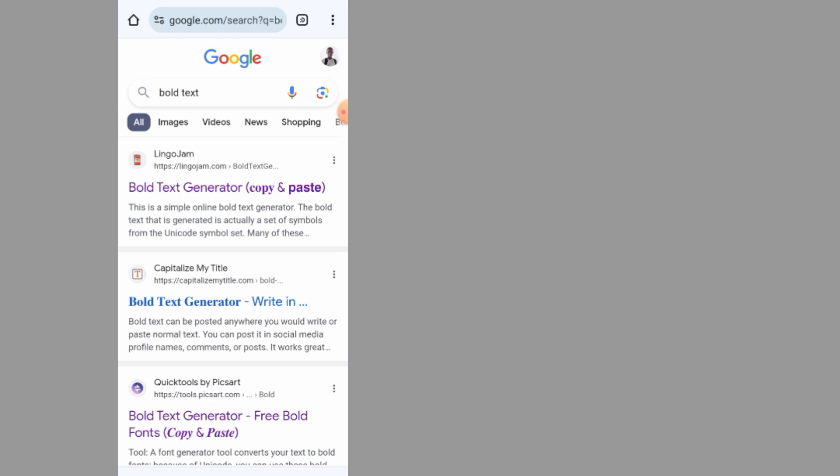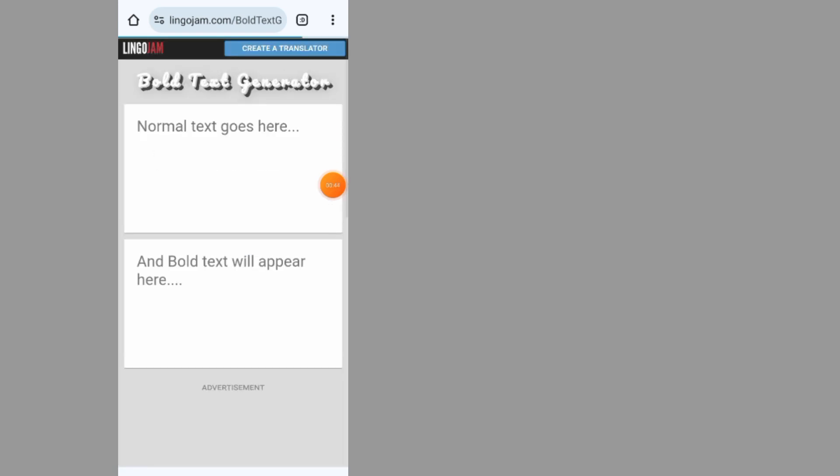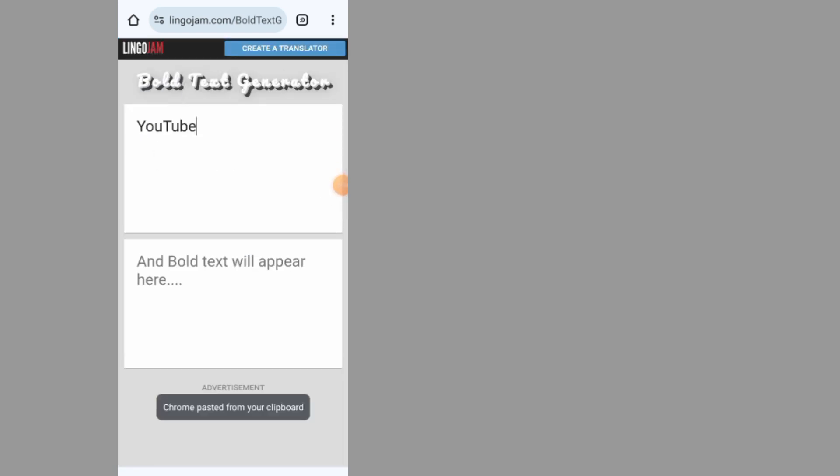After you search for bold text, tap on the first option, LingoJam. Paste your text in the input space and tap on the first option.